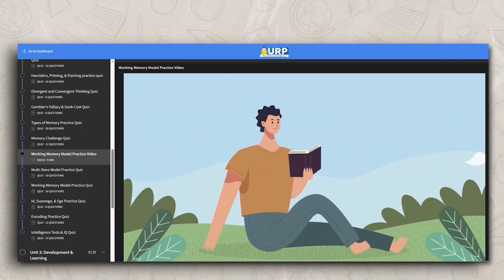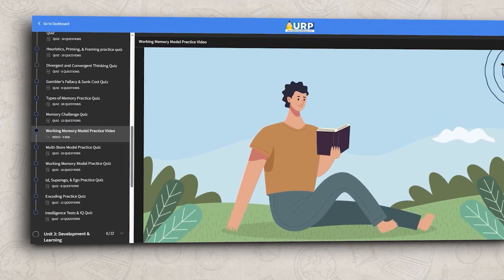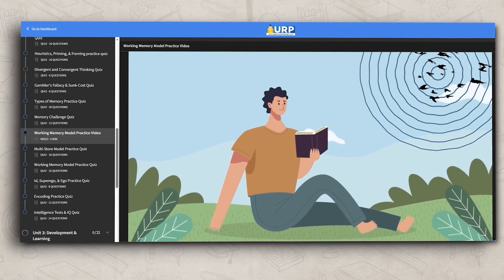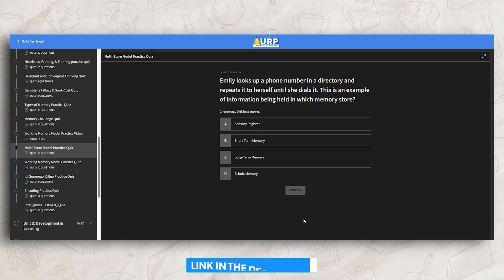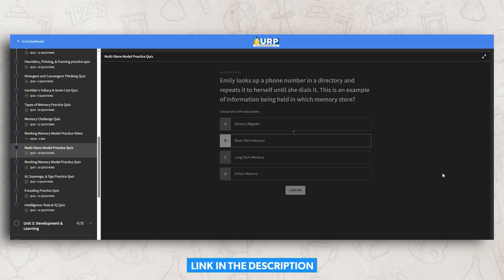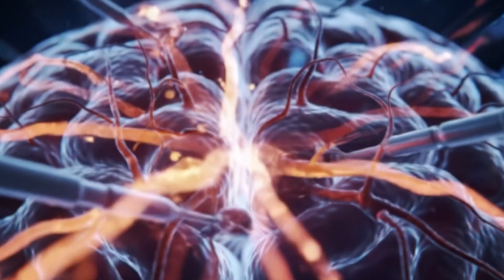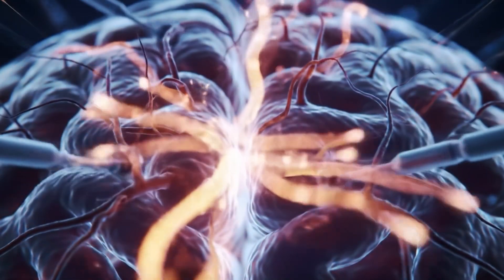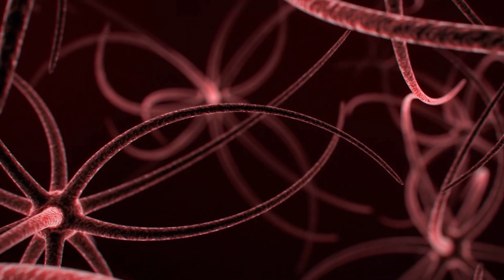I realize that this model can be a little confusing. So the working memory model helps us understand how our brain actively processes and manipulates information in the moment. But we also need to understand how information actually moves through the different stages to become a long-lasting memory.